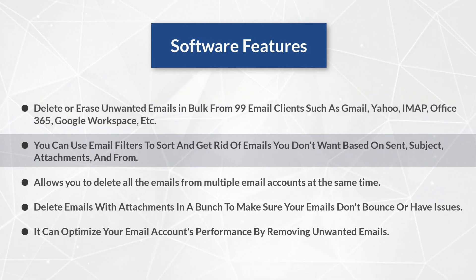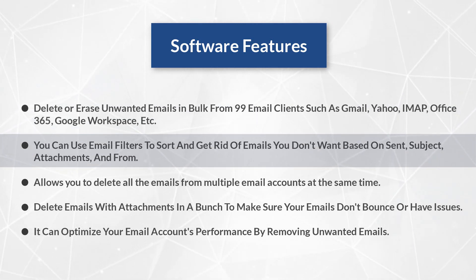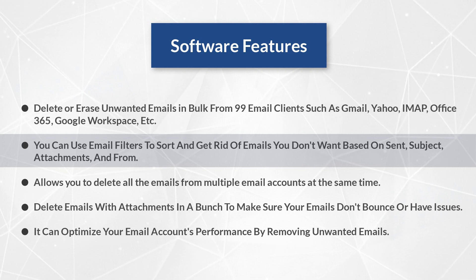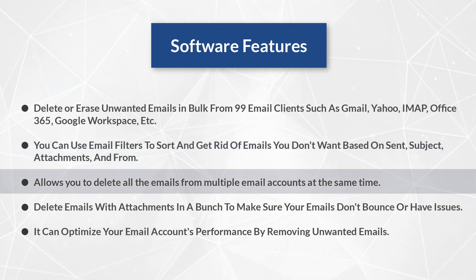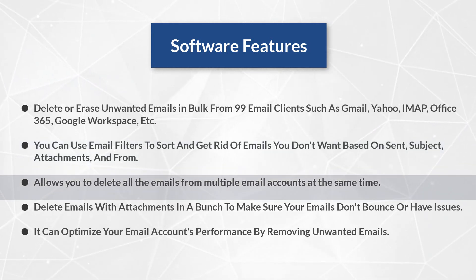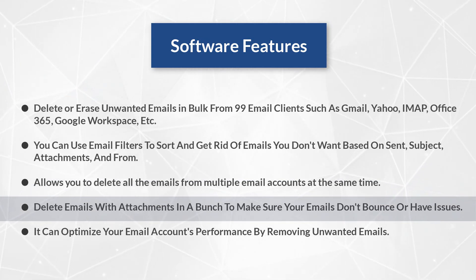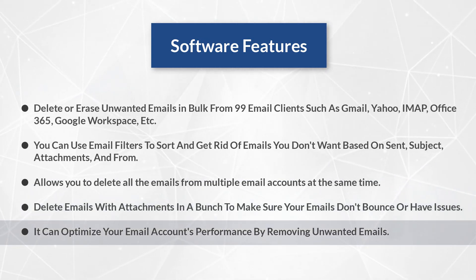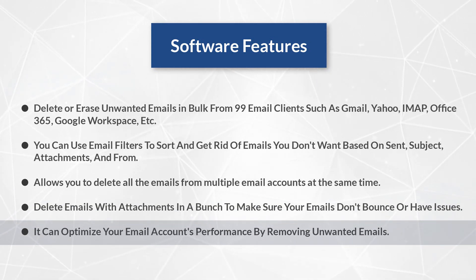You can use email filters to sort and get rid of emails you don't want based on sent, subject, attachments, and from. Allows you to delete all the emails from multiple email accounts at the same time. Delete emails with attachments in a bunch to make sure your emails don't bounce or have issues. It can optimize your email account's performance by removing unwanted emails.